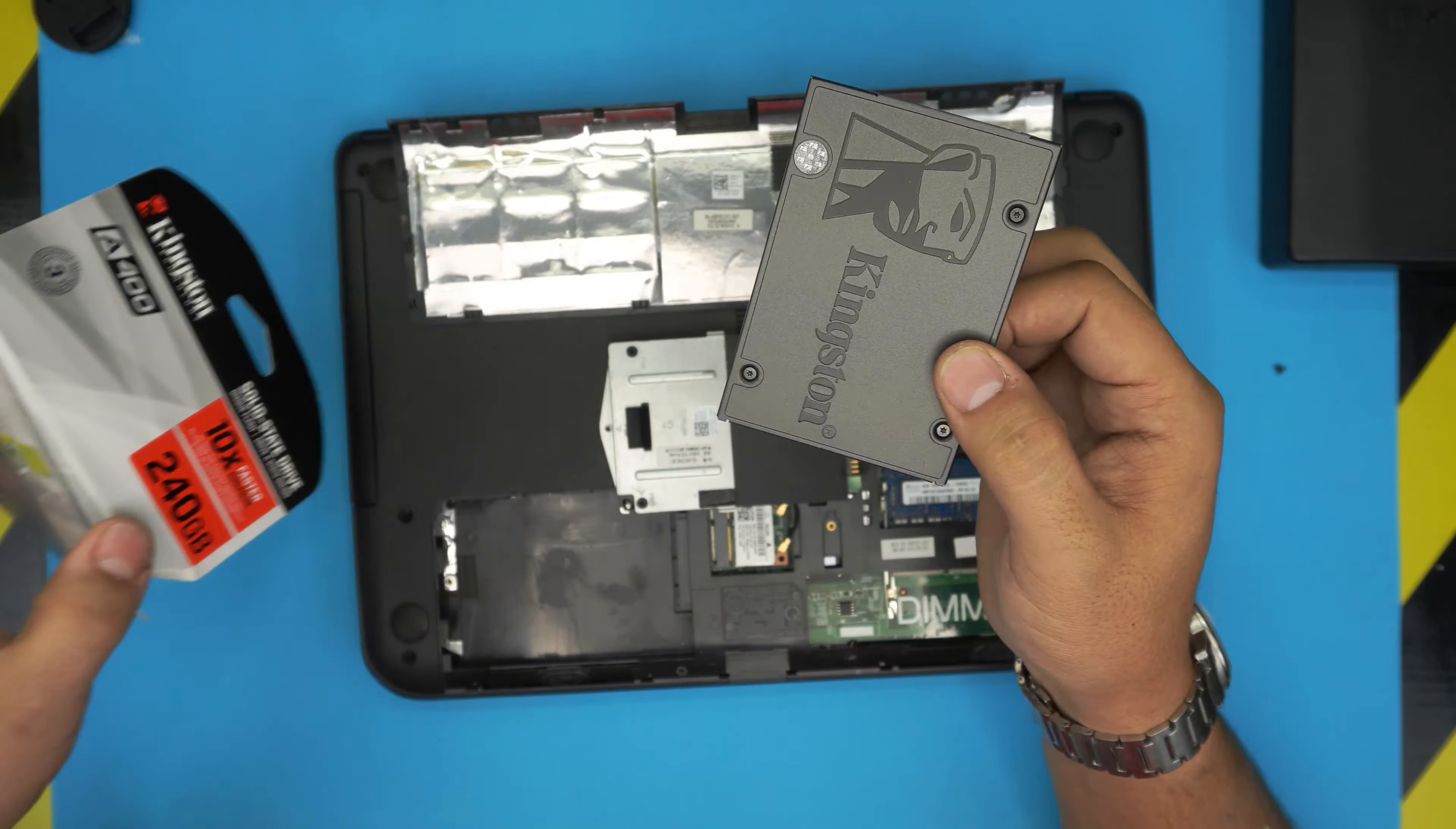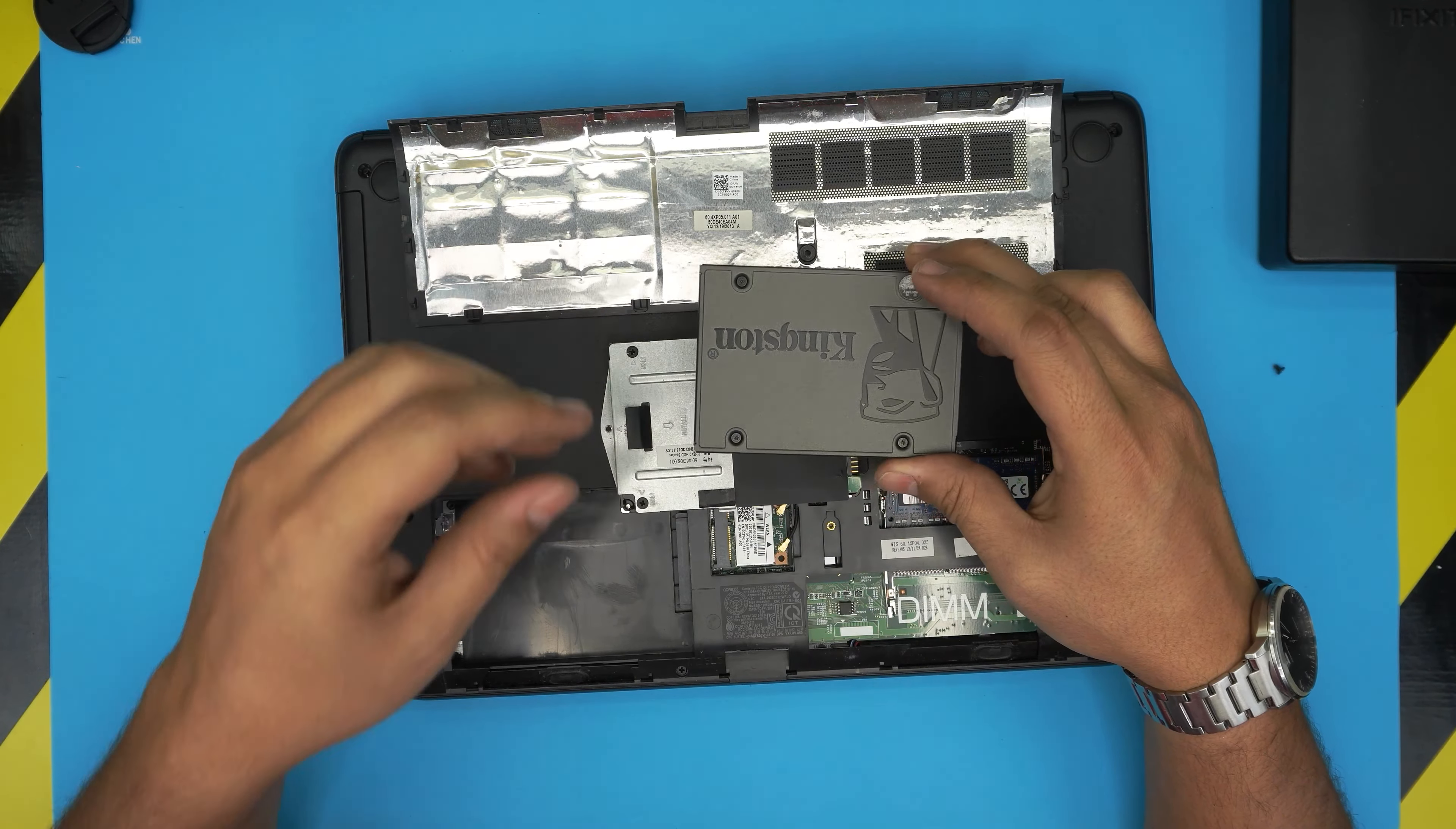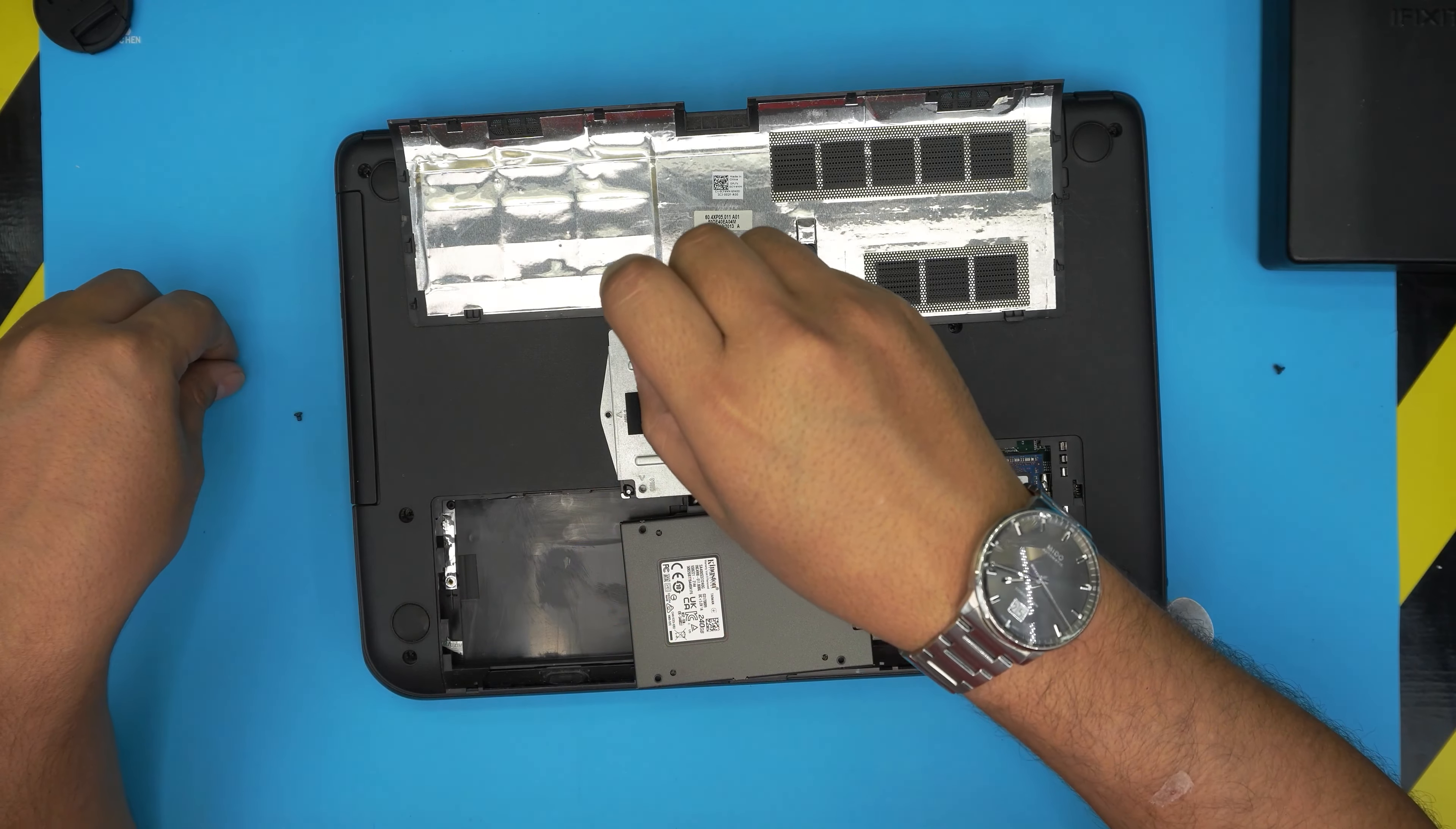So grab your new SSD. Make sure the orientation for this power and SATA connector are facing the same way. You don't want it the other way around, even if you tried, the bracket will not go through. So you want to put it side to side. You want to remove these two screws on the caddy and we're going to remove the bracket and place it on the SSD drive. So remove these two screws.